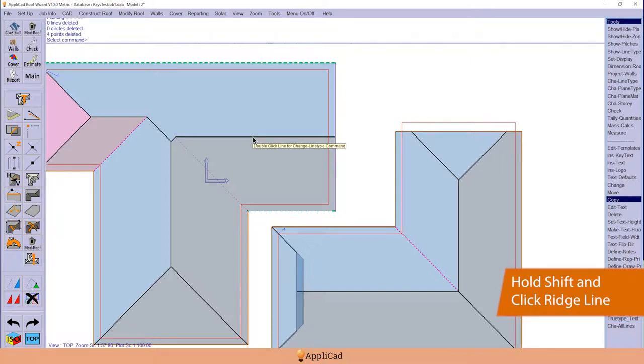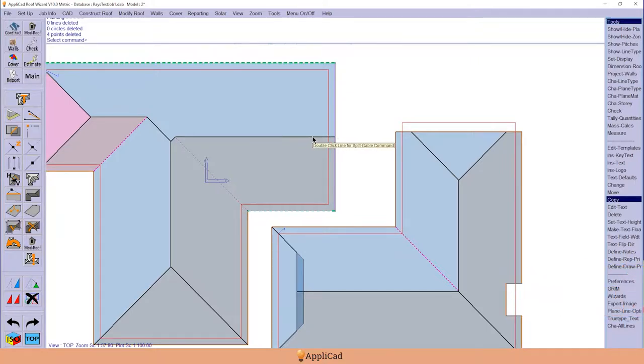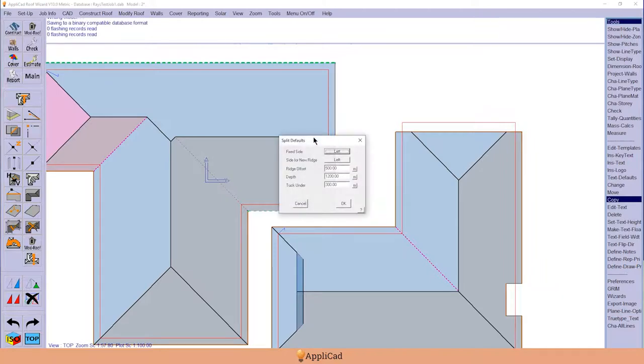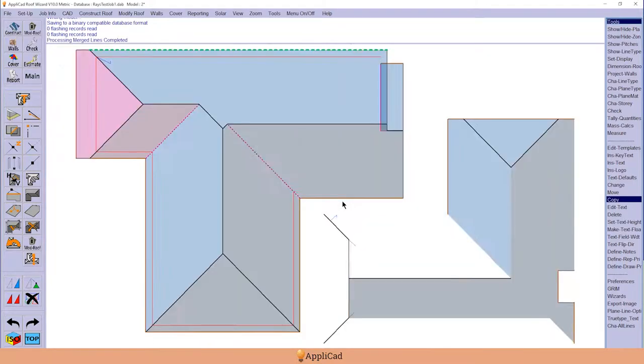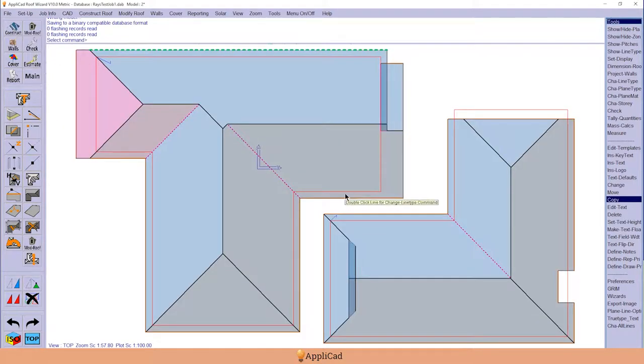And then perhaps if we had a split gable on the end of that, hold down the shift key, select the ridge line. The parameters for a split gable are displayed. Change them to whatever you need them to be. Let's say tuck-under is 500, and hit OK, and it builds the split gable.